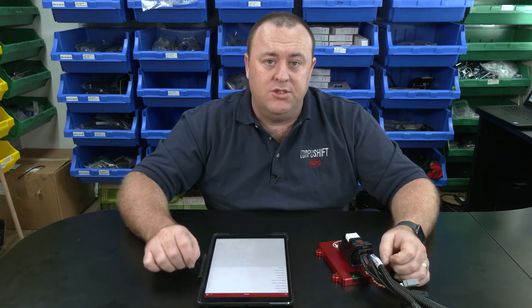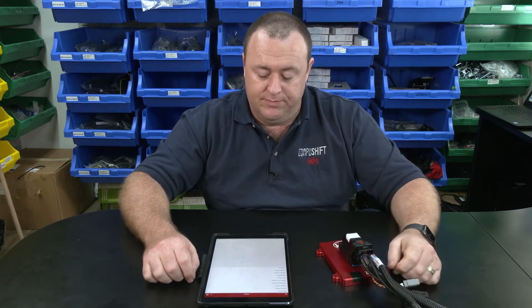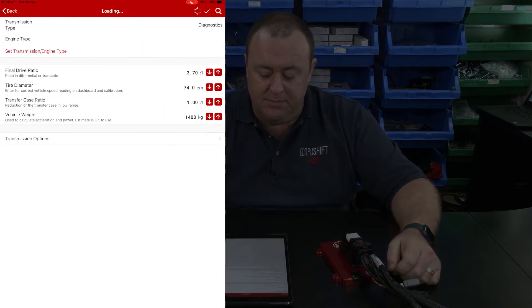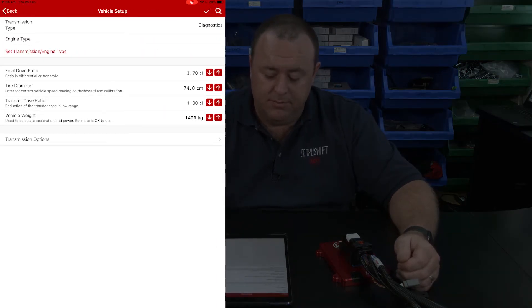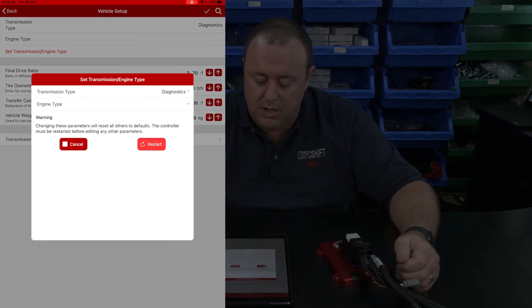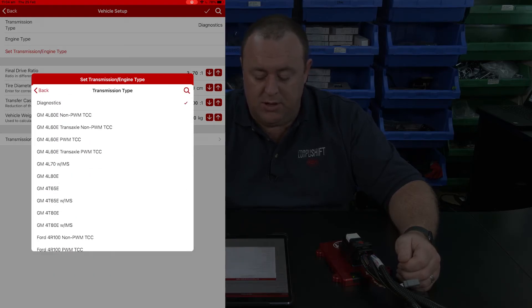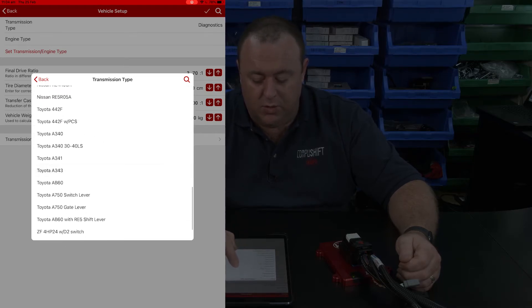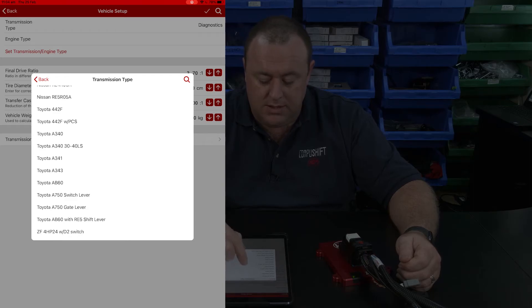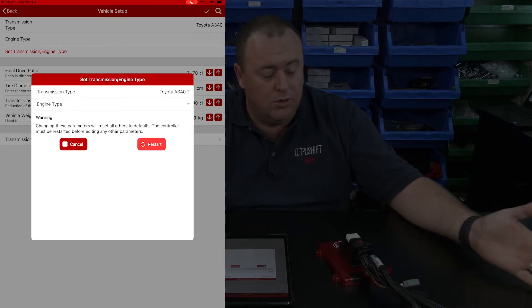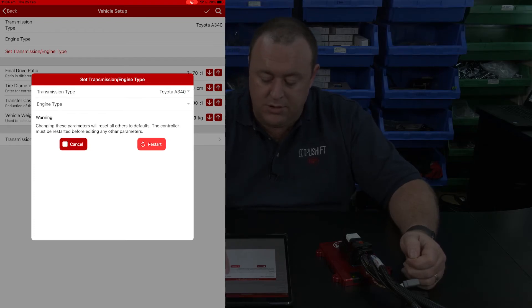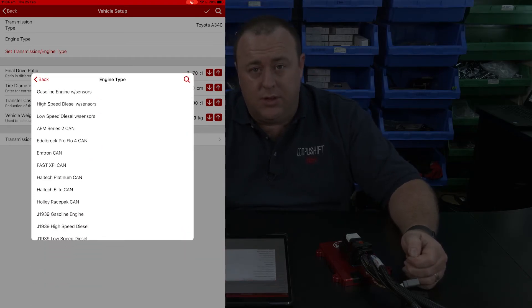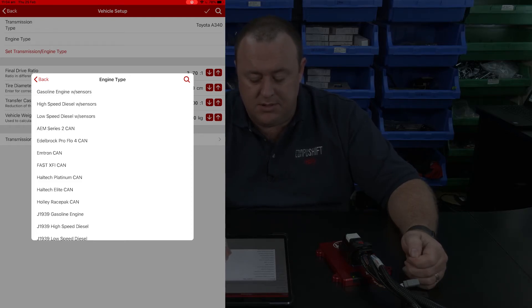With our firmware up to date, we can now proceed with setting up the transmission and engine type that the CompuShift module is going to control. We do this by tapping on Vehicle Setup, then tap on Set Transmission Engine Type. In the window that pops up you'll have two options: transmission type or engine type. First tap on Transmission Type — we have a long list of supported transmissions, so scroll down until you find yours. For engine type, there are three universal engines at the top: Gasoline Engine, High Speed Diesel, and Low Speed Diesel.